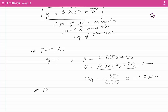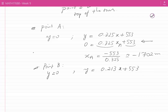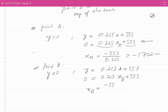Similarly, at point B, y is equal to 0 as well. Point B lies on the line y = 0.213x + 553. Substituting y = 0 and solving for xB, we get xB = −553 / 0.213, which is approximately −2,596 meters.